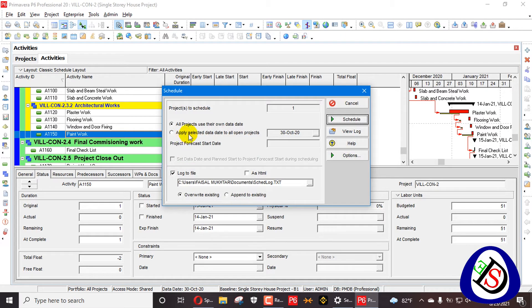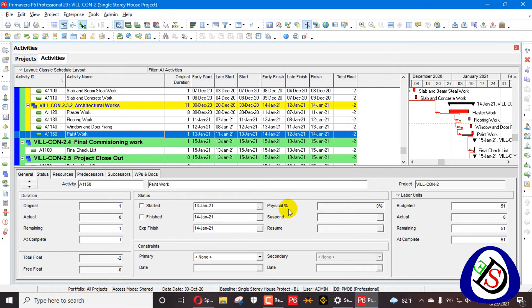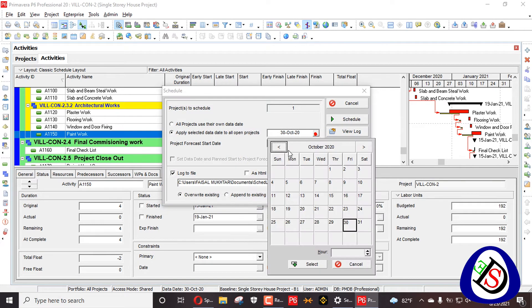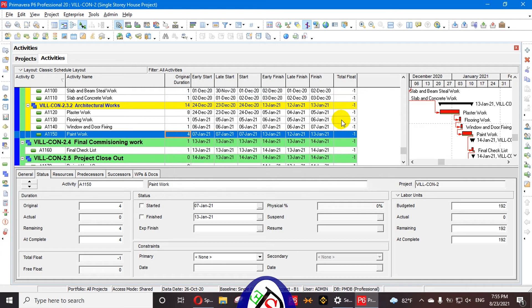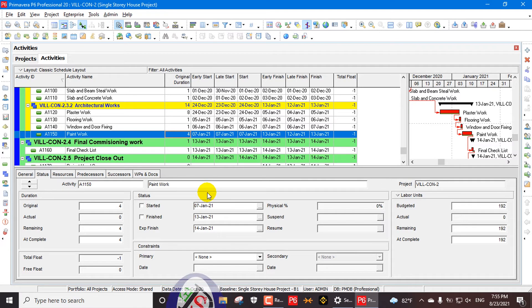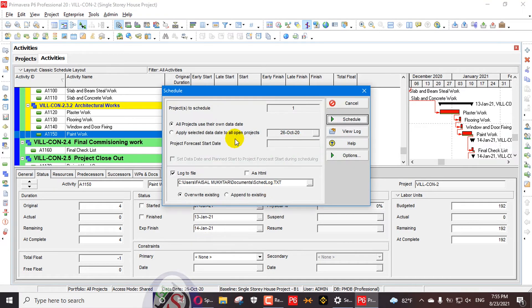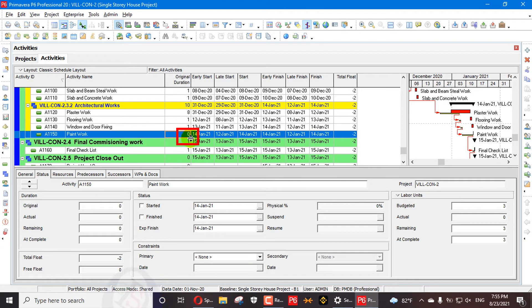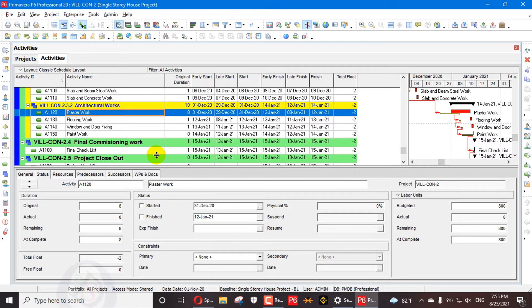Let me remove the expected finish and reset the activity back to 4 days, scheduling back to 26th of October. Now I assign the expected finish of 14th of January again and schedule my project on 1st of November. You will see the duration goes to zero because it fixes my finish date — it fixes my deadline. You can assign one or more expected finishes, but during scheduling the first upcoming event will decrease its duration first, then the next upcoming event.